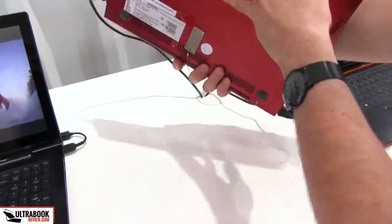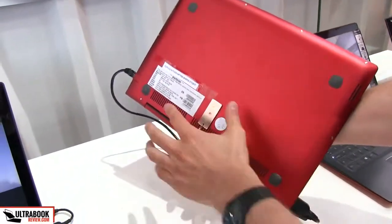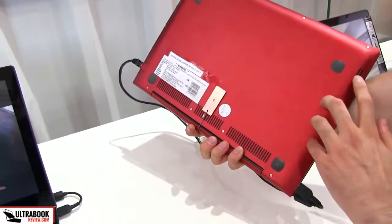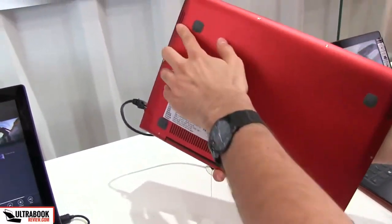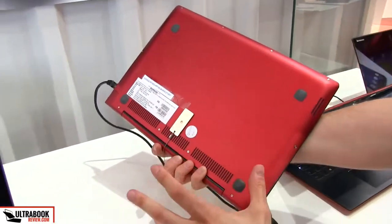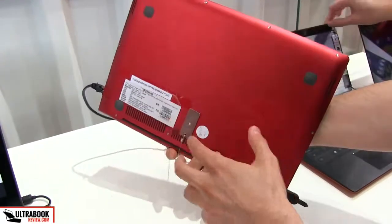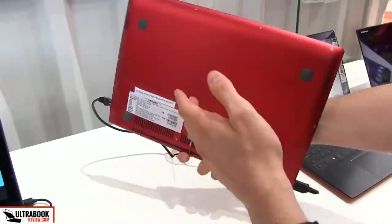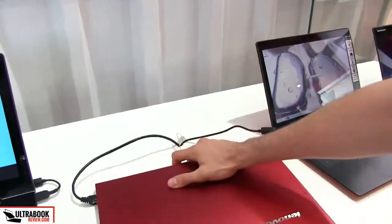And on the bottom, very simple design, you only have some cooling grills, you have some speakers, one here, one over here and you can't really access the internals easily, you have to get rid of all these screws if you want to upgrade this.